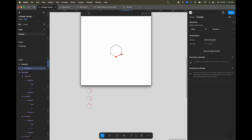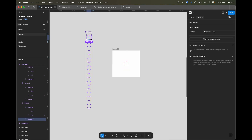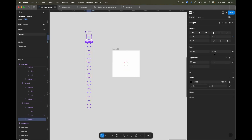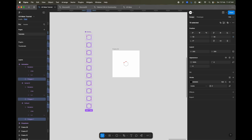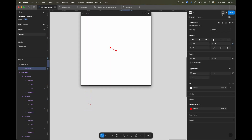Now if you want, you can remove the hexagon as well — select all the polygon elements and remove the fill. Now when you play it, you can see the line is getting animated around the edges without the hexagon visible.